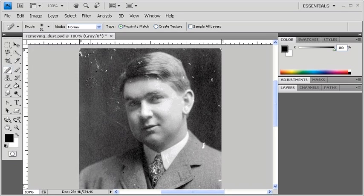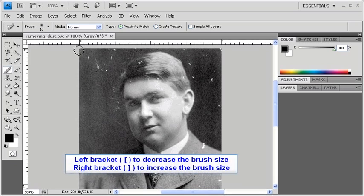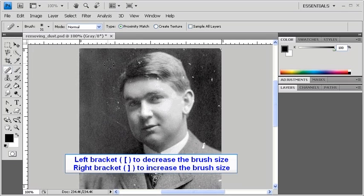Sometimes you might have to click on the same area twice. And if you want to change the brush size while you're working, you don't have to continually go back to the Options bar. You can click on the left bracket key on your keyboard to decrease the brush size, and the right bracket key to increase the brush size.